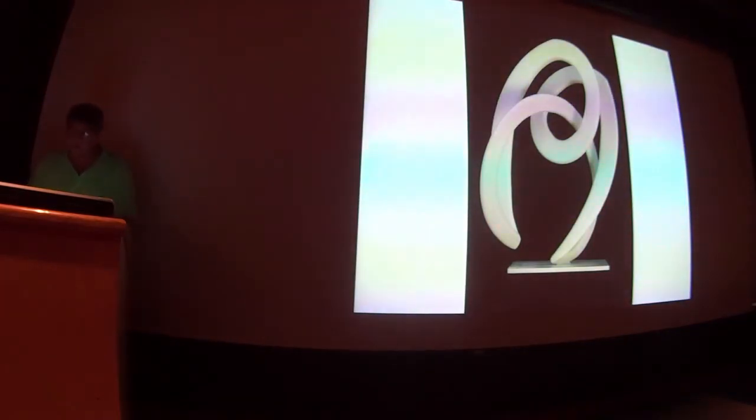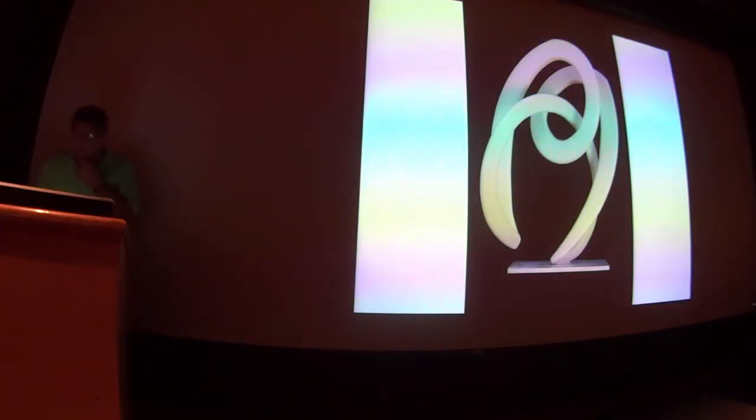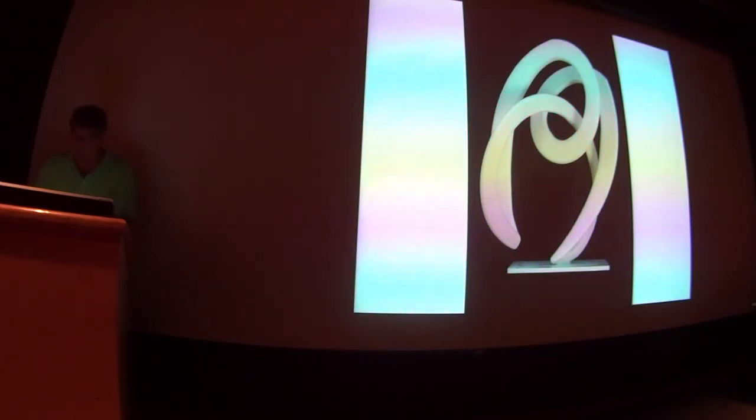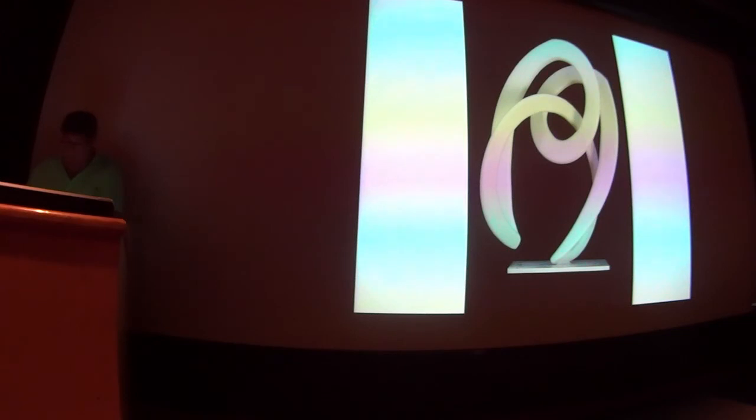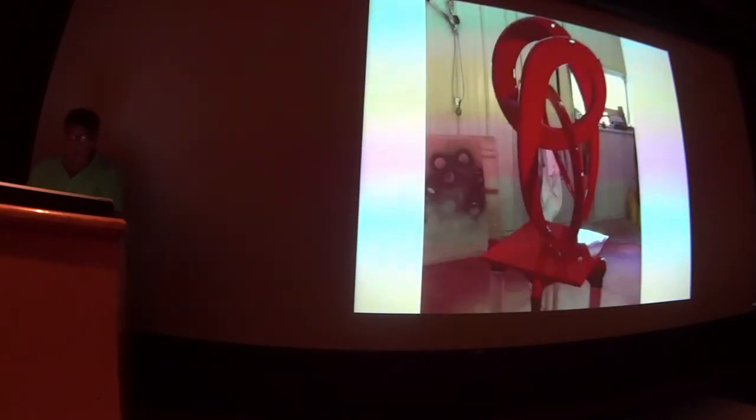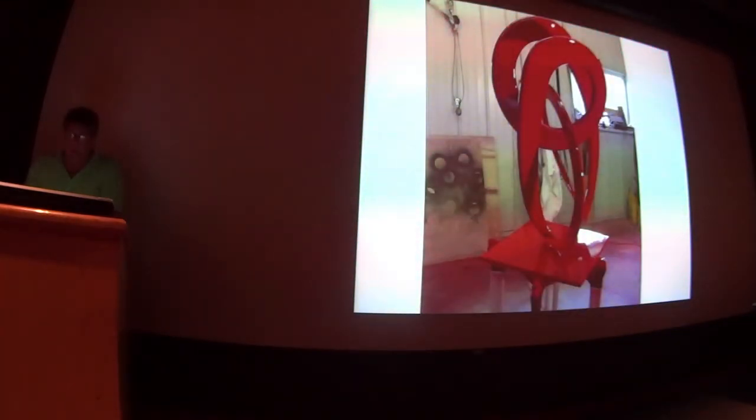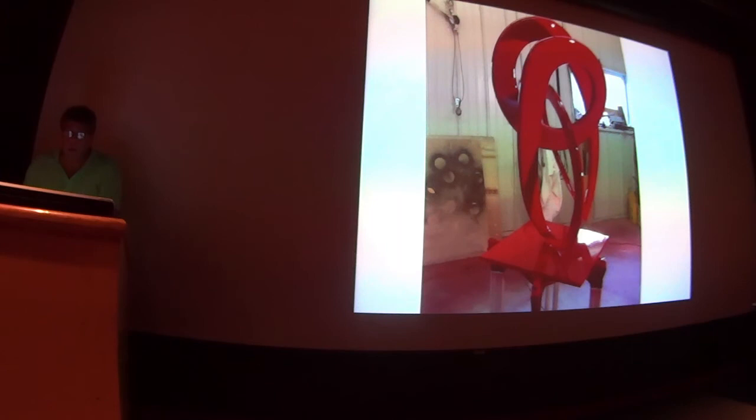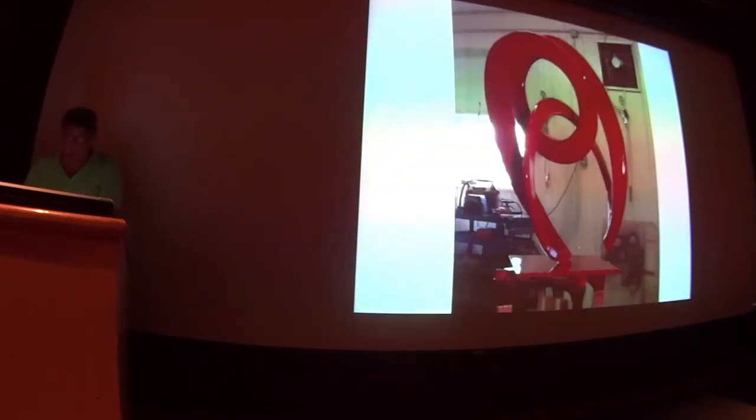This is a view of a different piece in progress. It has primer on it and no paint. And there it is freshly painted. Really fresh. And there's another view.